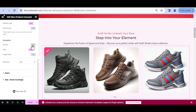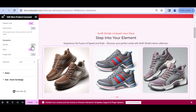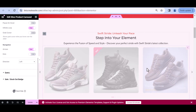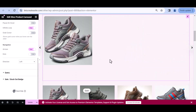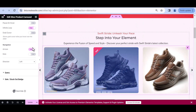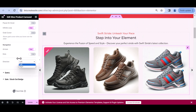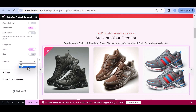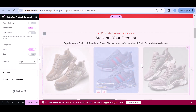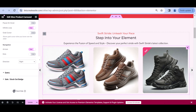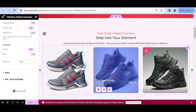We can also change the navigation. We can use arrows — here are our arrows — and let's disable the dots. We can also change the direction. Let's go to the right instead, and here are our products going to the right now.